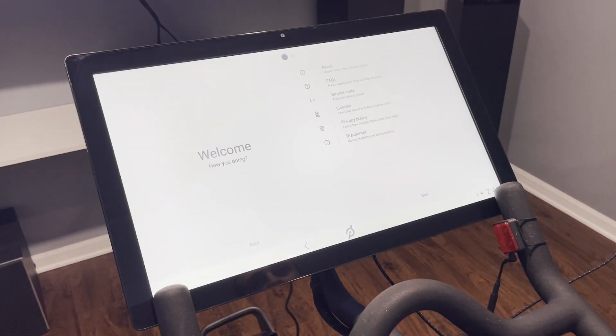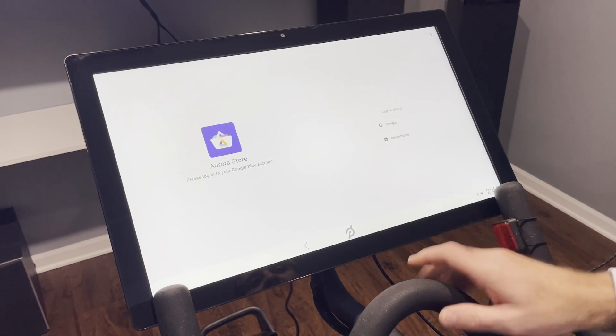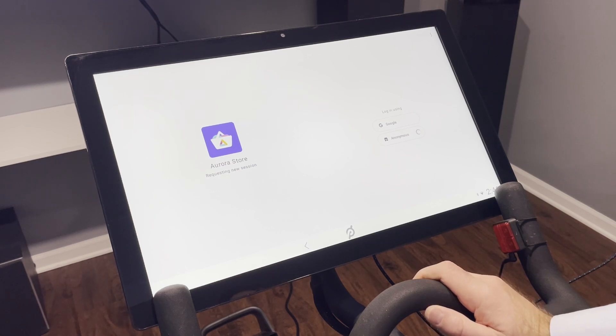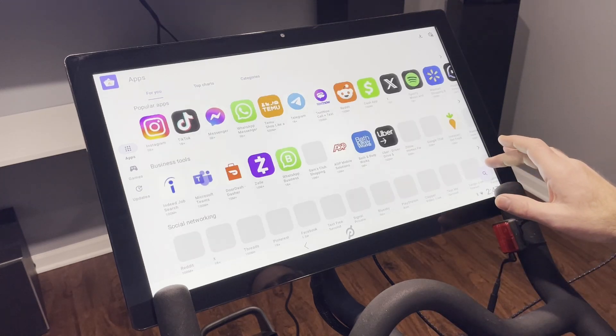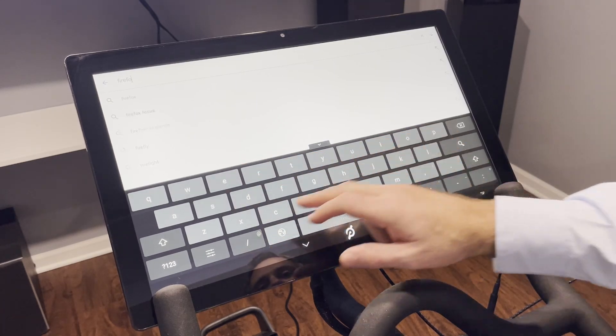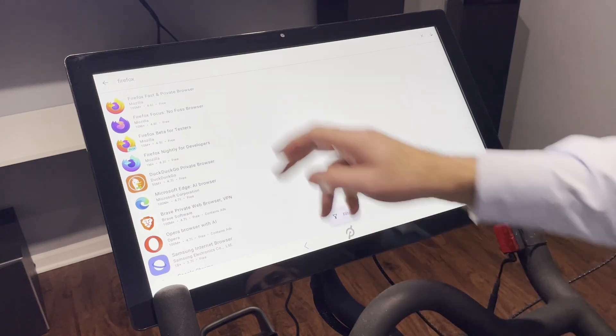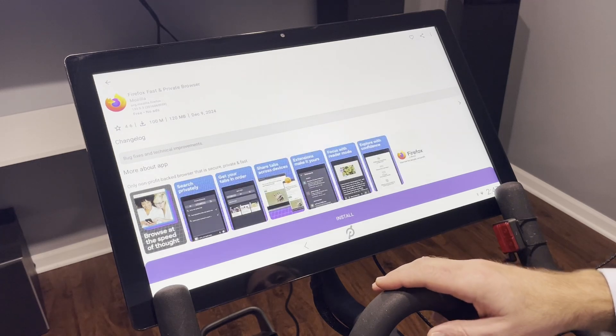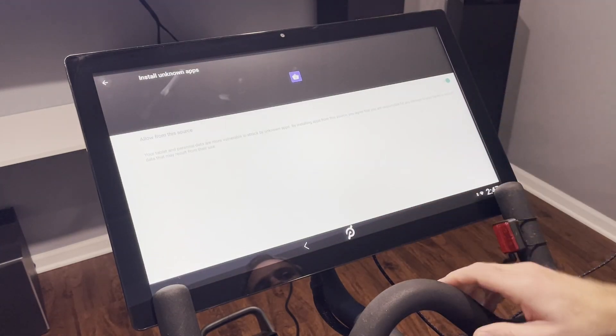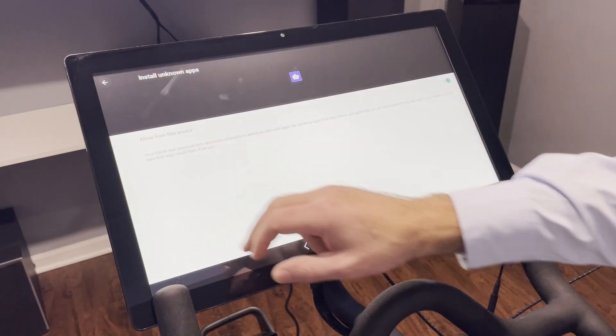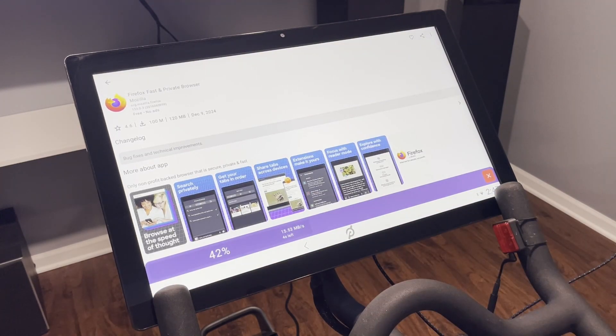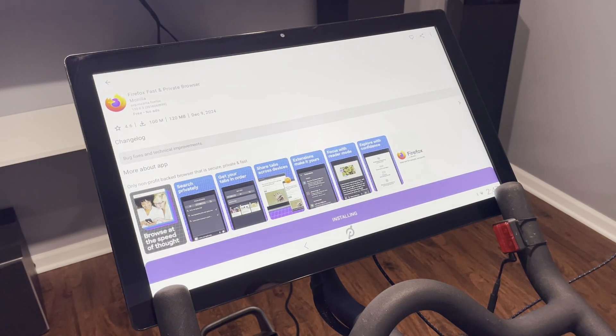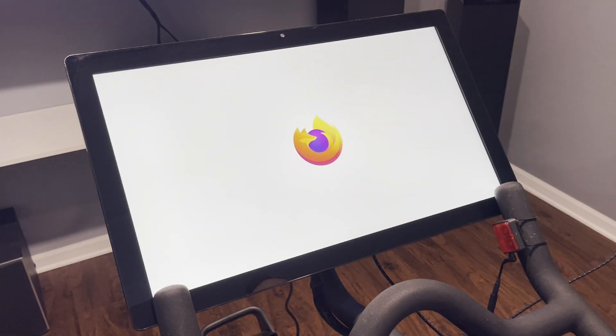So there you go, that's how you set it up. Since we have this Aurora Store, we can just log in, finish, and we can log in anonymously if we want. We'll just look for Firefox, install, and there we go. Now we have Firefox installed on the Peloton tablet.